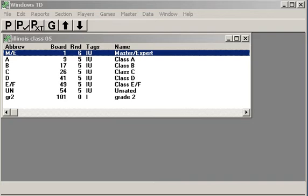Hi, this is Tim Just, the 8020TD, T-H-E-8-0-2-0-T-D-dot-com.